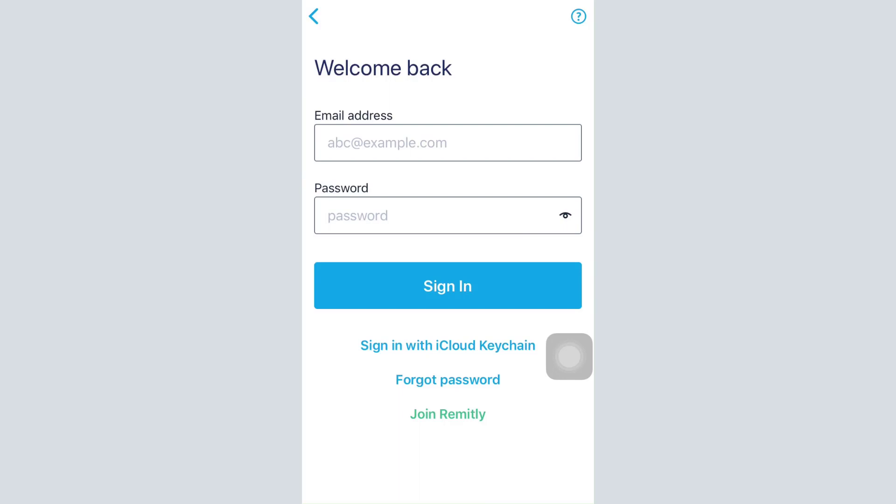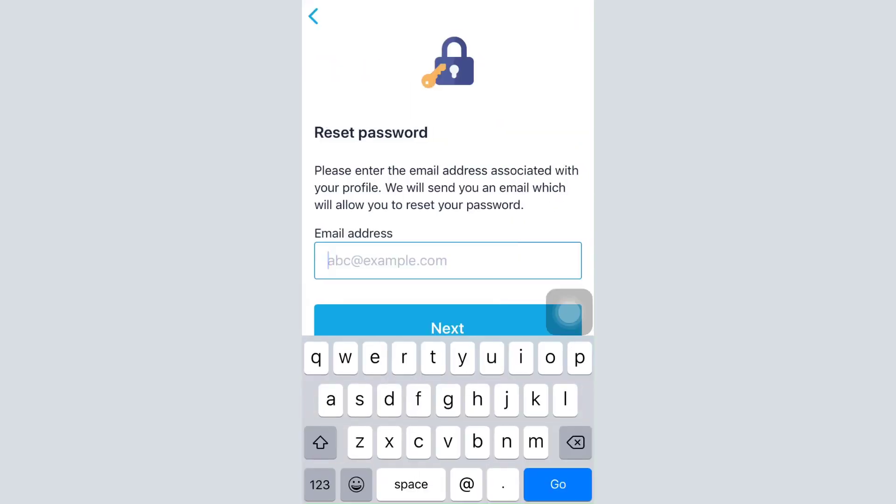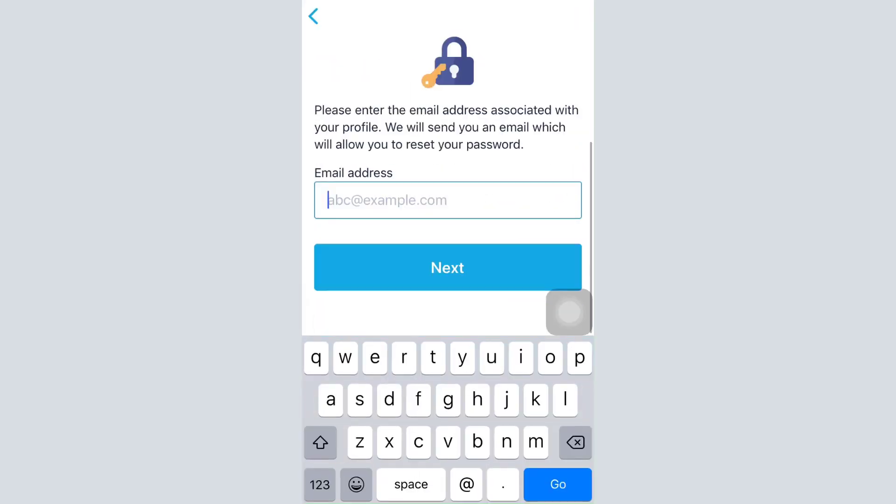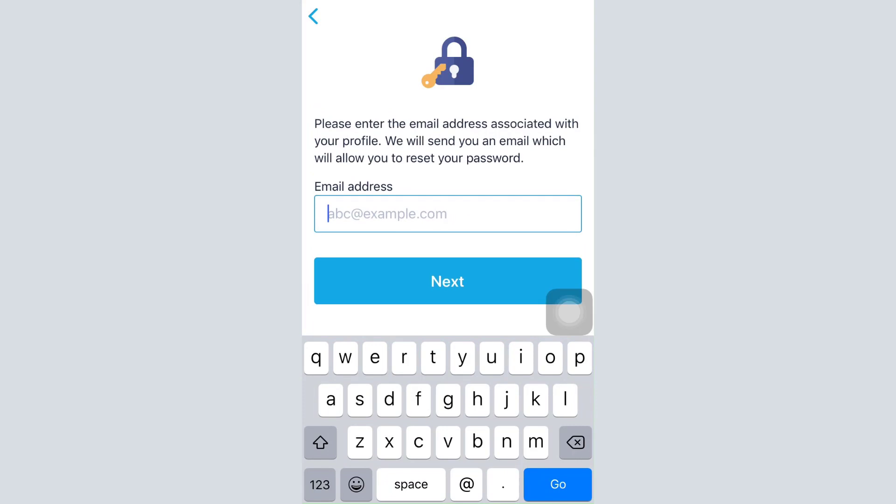your email address and your password to sign into your account. But since you've forgotten the password to your account, tap on the forgot password option. After you tap on the forgot password option, you will have to enter your